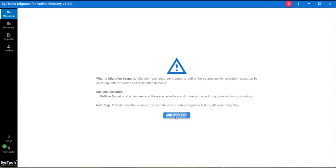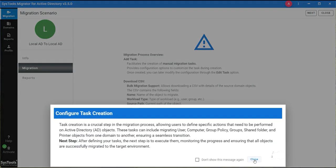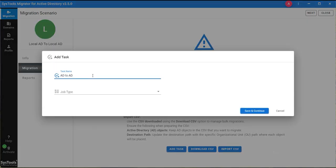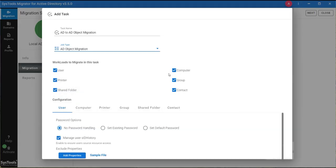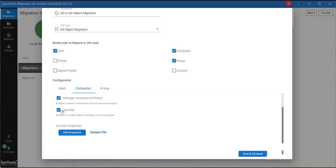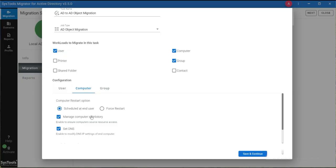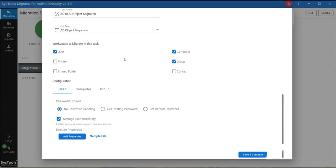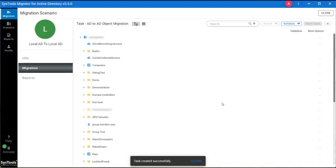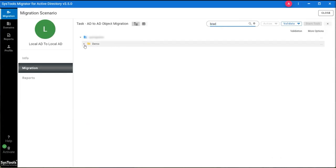Now navigate to the Migration tab and click on Add Scenario. Give a name to your scenario and set the source and destination domain, then click Save and Continue. In the Migration tab, click on the Add Task option. Give your task a name and select the job type. There are multiple configuration and password sync options. We are selecting User, Computer, and Group, then choose the option in Password Options. We are selecting No Password Handling. Click on Save and Continue. You can see all the objects present in the source domain. Search the objects and click on the three dots in front of any object to map it to the destination.